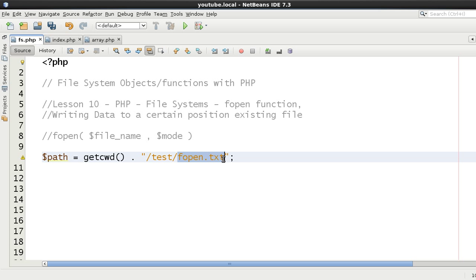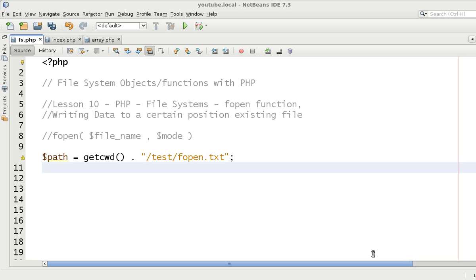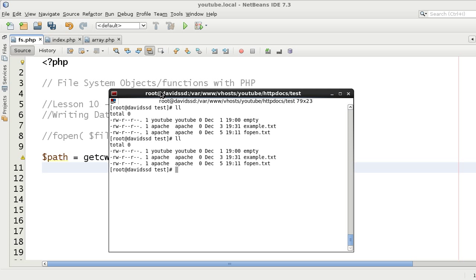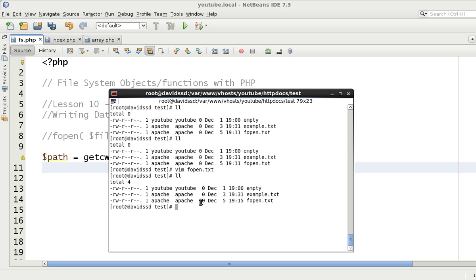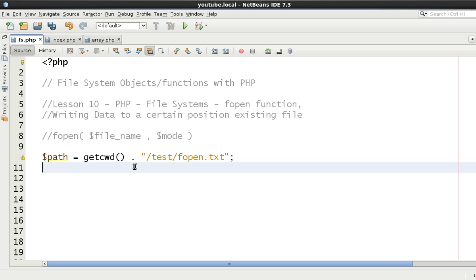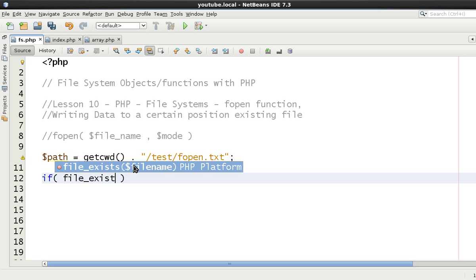The file we're going to write to is fopen.txt. At the moment the file has zero bytes - it's empty. We're going to open this file and on the first line stick nine characters in the file and then close it. On Linux, writing nine characters writes ten bytes to the file - there's one extra hidden byte on the end. We need to remember that extra hidden byte when calculating positions.